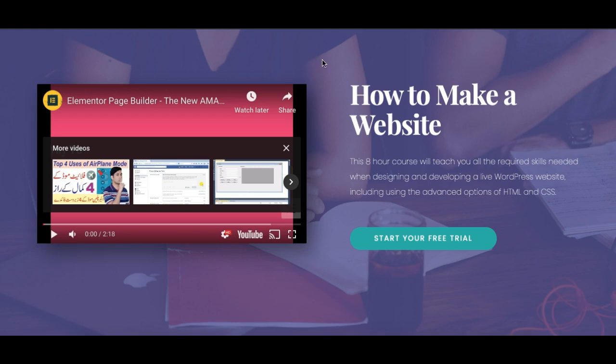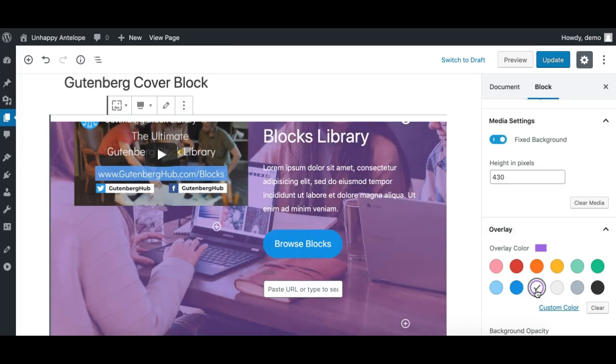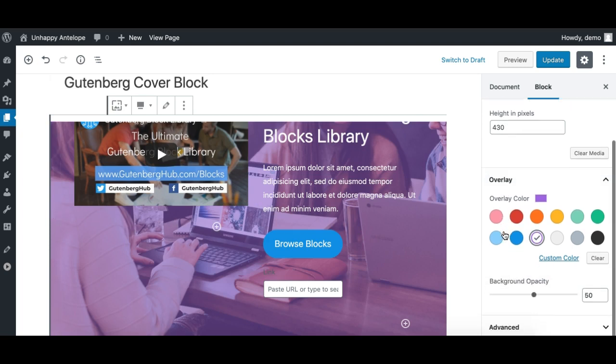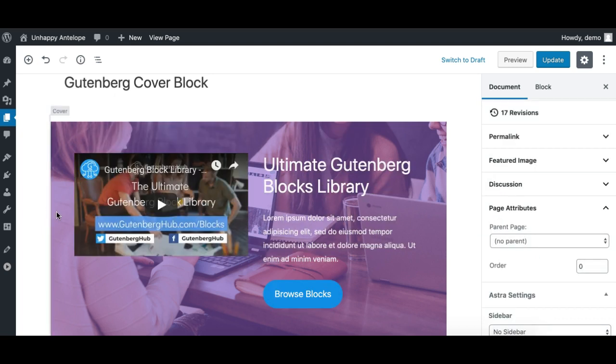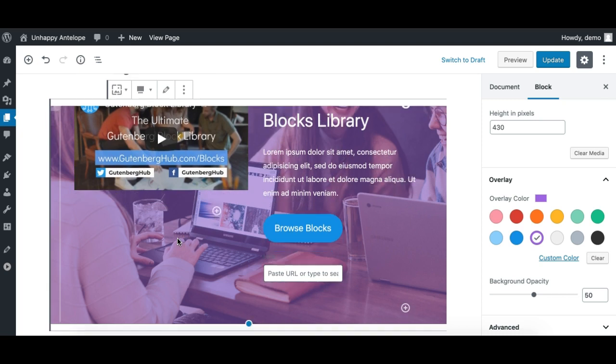This one has a kind of purple overlay, so we can adjust the custom color of the overlay in Gutenberg also. So this is all done using the core block, and inside that we took the columns block and adjusted our content.